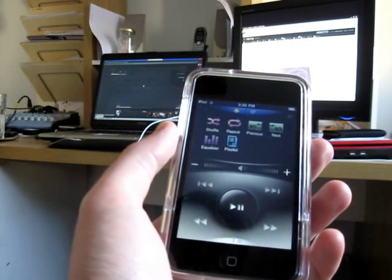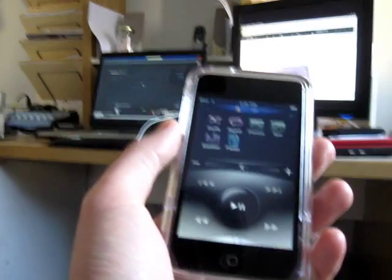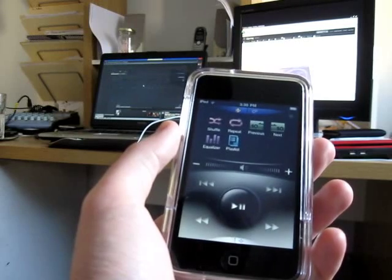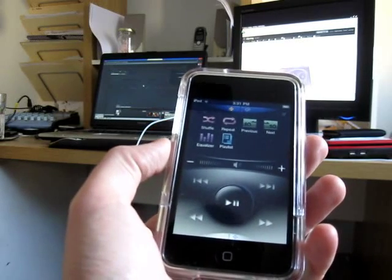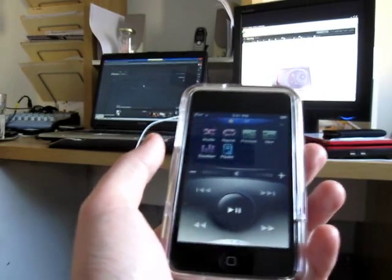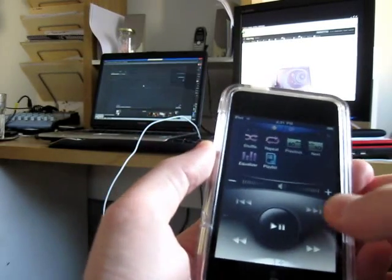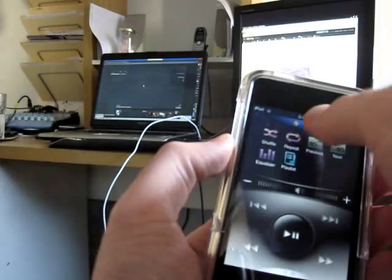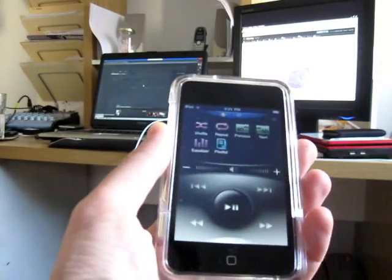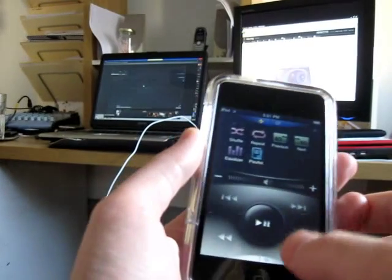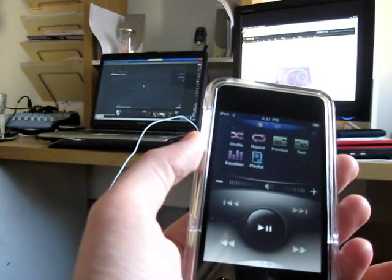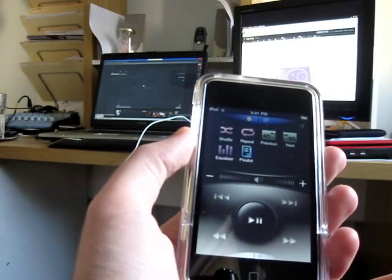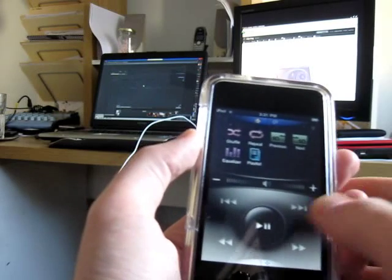Essentially you install a small server application on your desktop, and then you can use your mobile device to control it. Right now I have it set up to work with Winamp, and you'll see I can hit play, and we start to hear music.